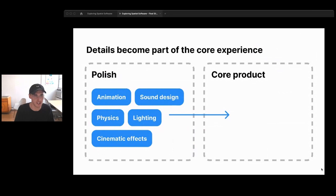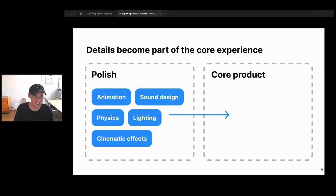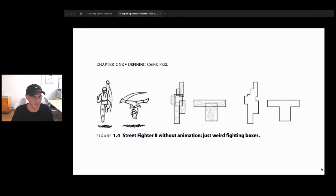The point for designers is that things we usually consider polish — when in spatial software — become part of the core product. Animation, sound design, physics, lighting, and cinematic effects all have a huge output on how a product feels. A really extreme example from the book Game Feel is Street Fighter 2 without animation: just weird fighting boxes changing shape and colliding. But it's the animation, sounds, camera work, and character design that make it feel like Street Fighter.